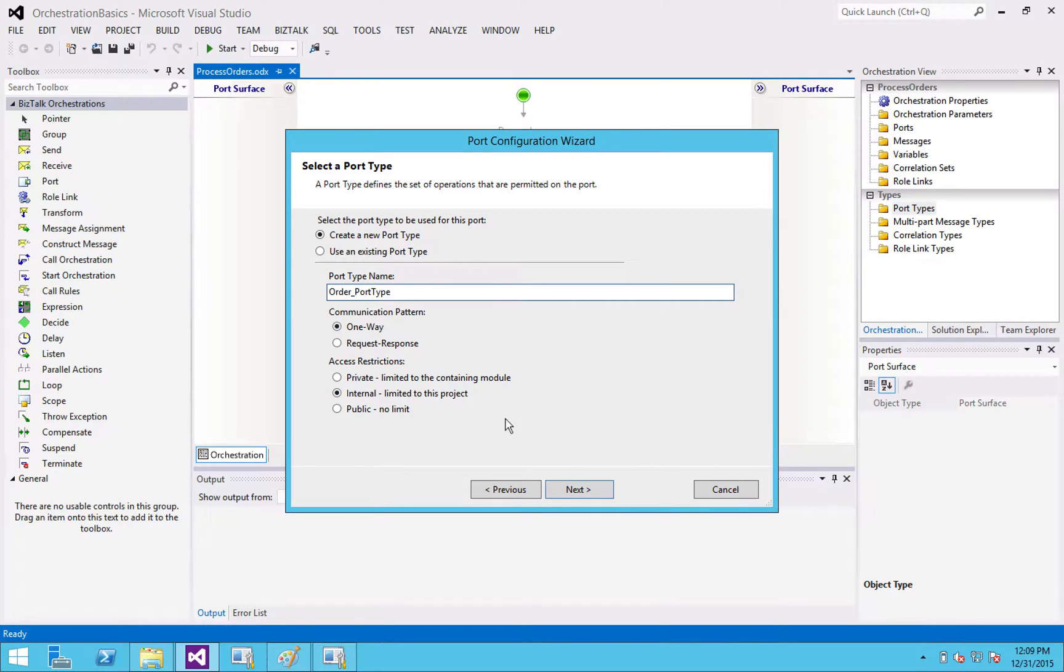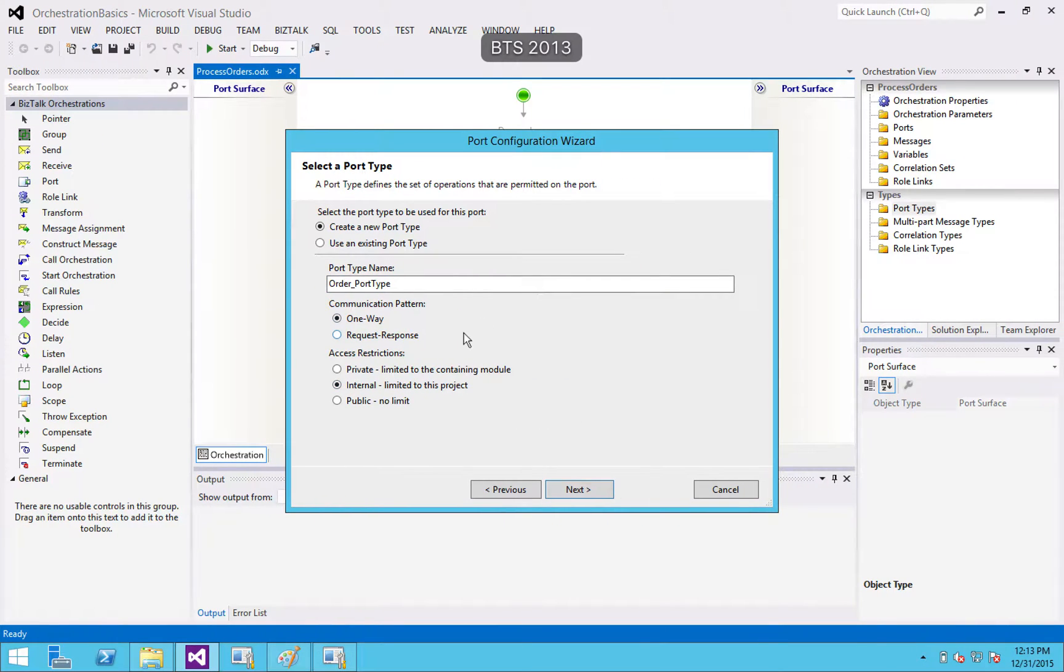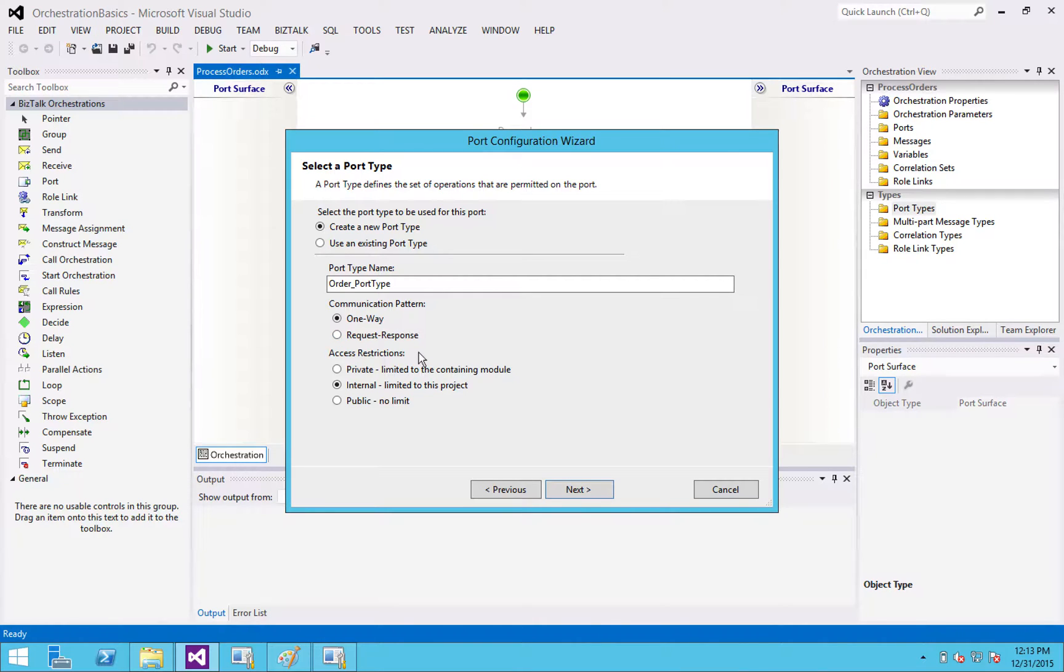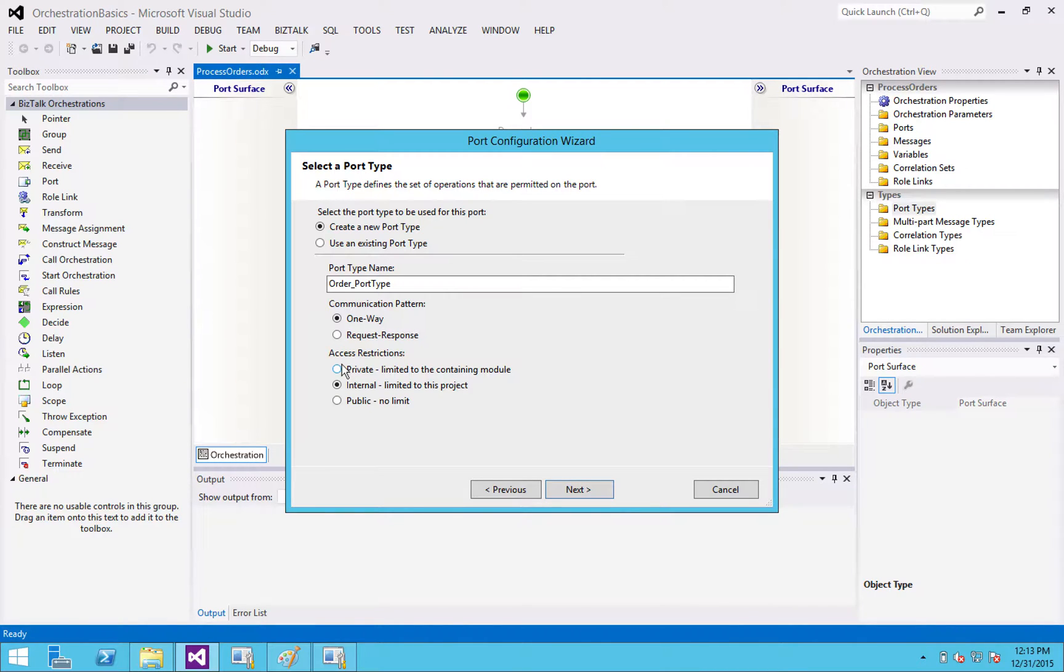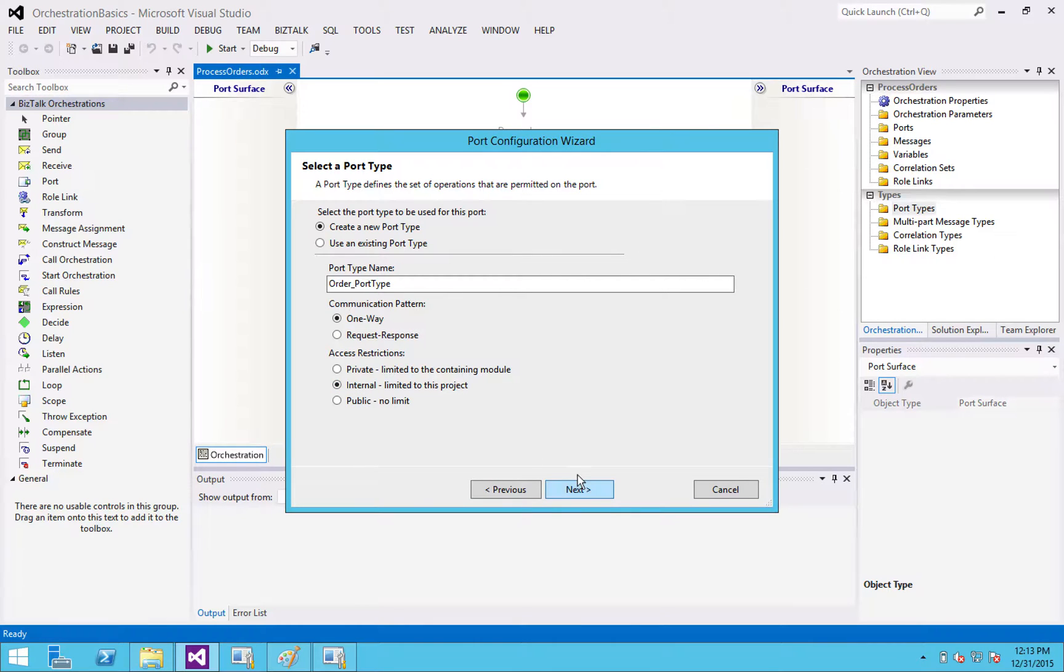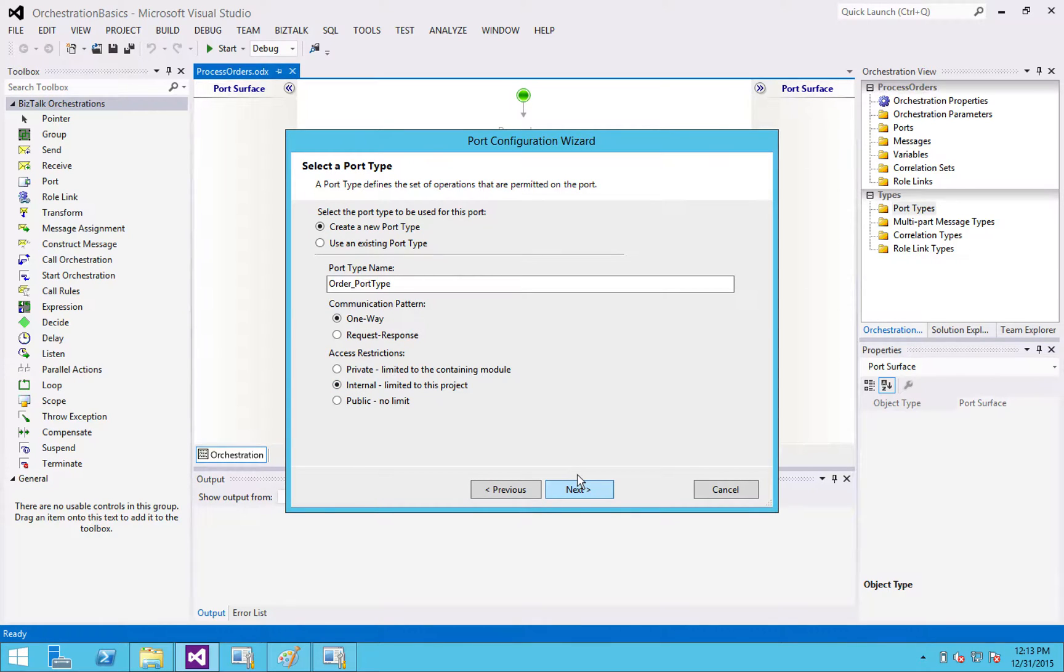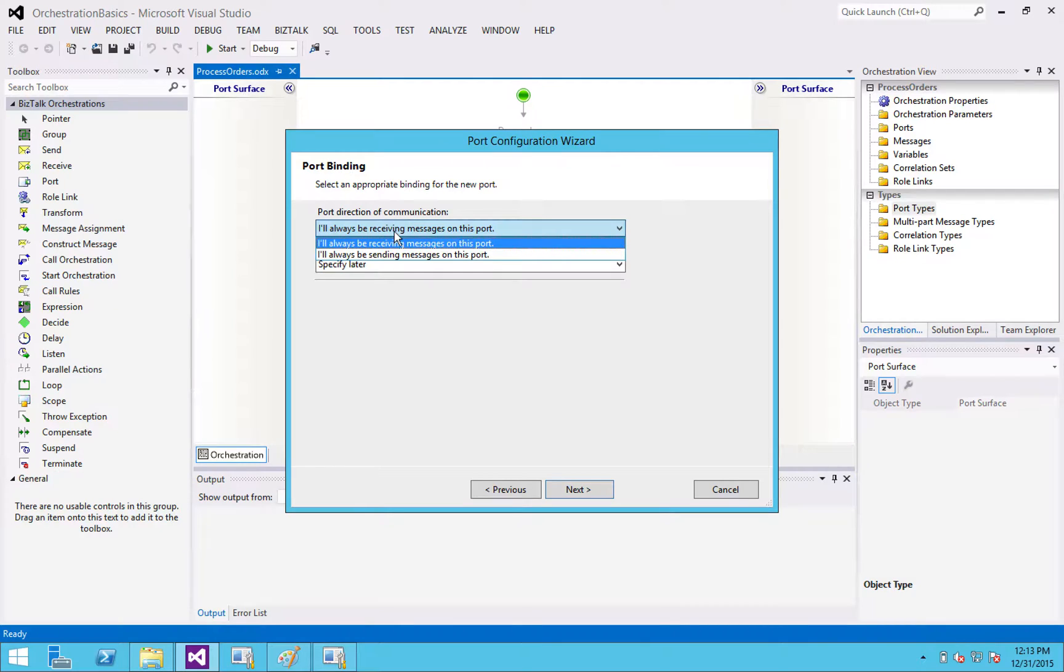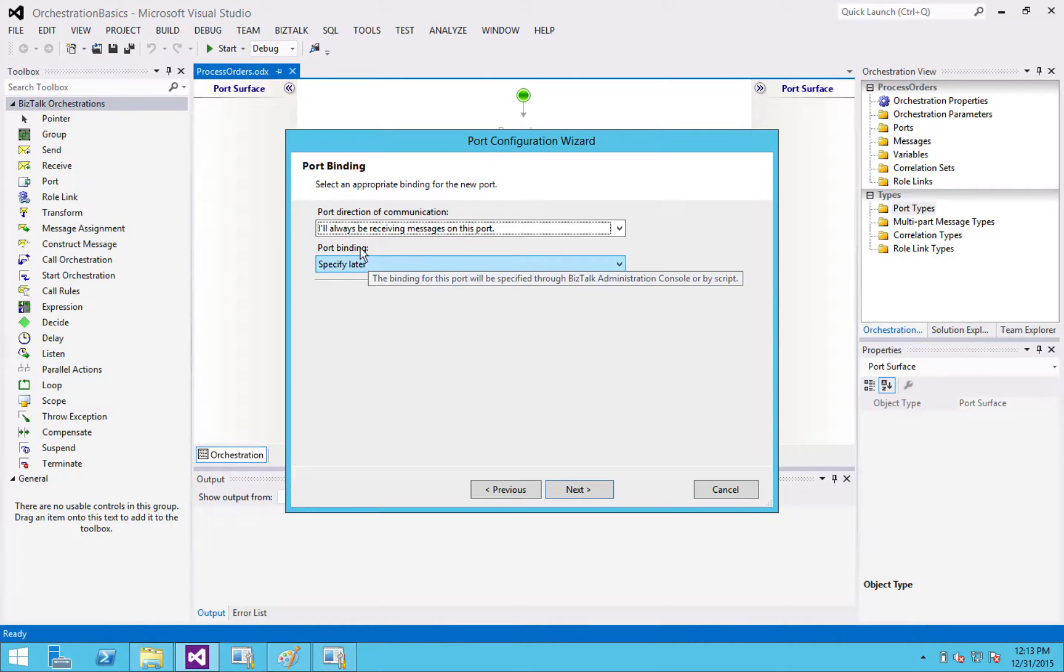So these access restrictions are exactly what they are in C sharp or .net. Everything under the covers in BizTalk is .net. So these are your access restrictions in terms of the assembly. So I'm going to click next. This is just asking, am I going to be receiving a message or sending a message?